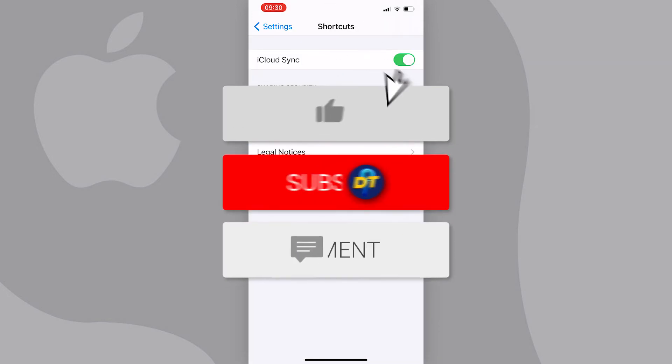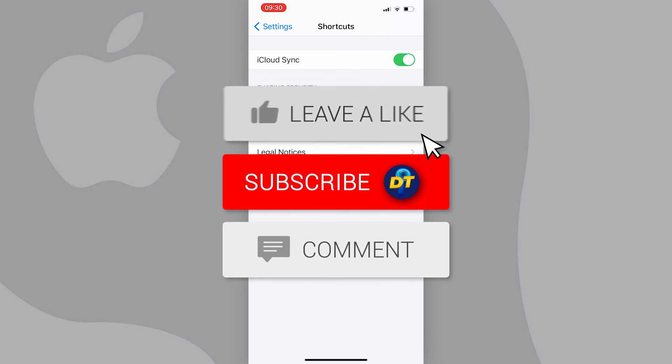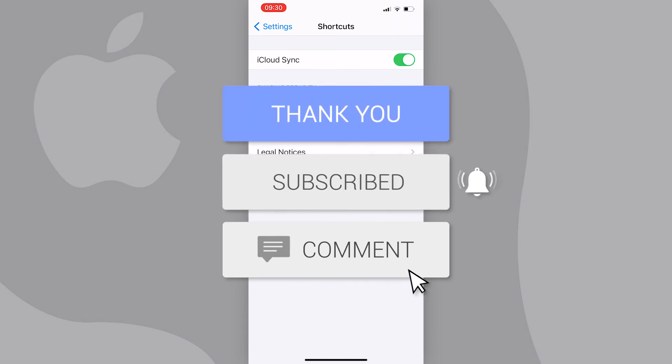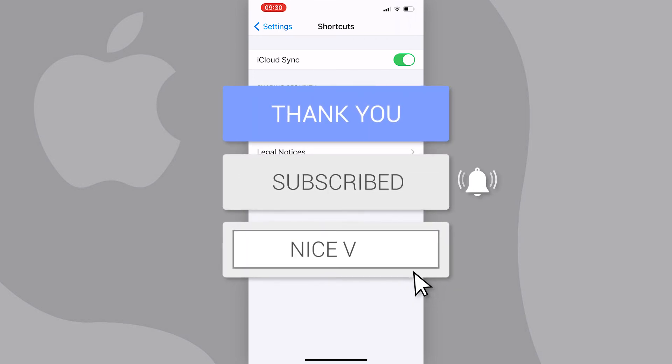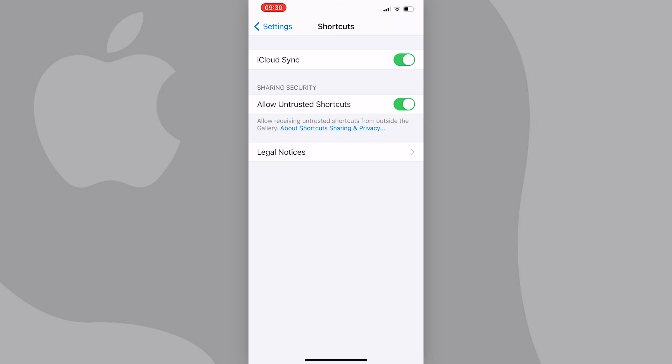If this video helped you out in any way, please leave a like and consider subscribing to help me on my journey to becoming the biggest digital tutorial channel on YouTube. See you next time, bye bye!